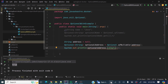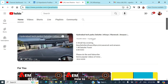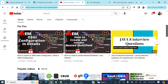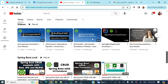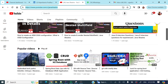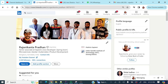Hope you got a crystal clear picture of the difference between Optional.of and Optional.ofNullable. Please do subscribe to my channel — there are a lot of other videos on microservices, Spring, Git, and more. I will put my LinkedIn ID in the description section as well. Thank you for watching, have a nice day!